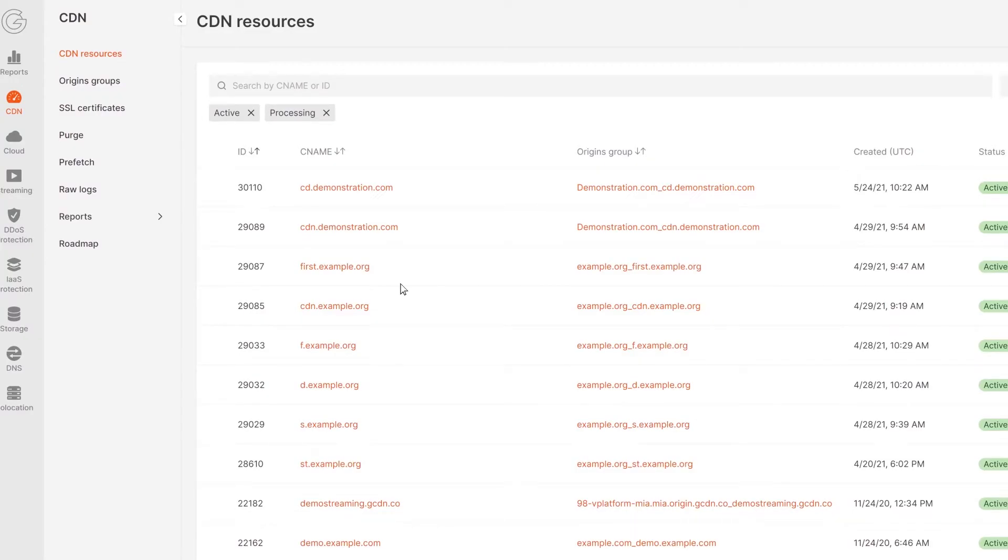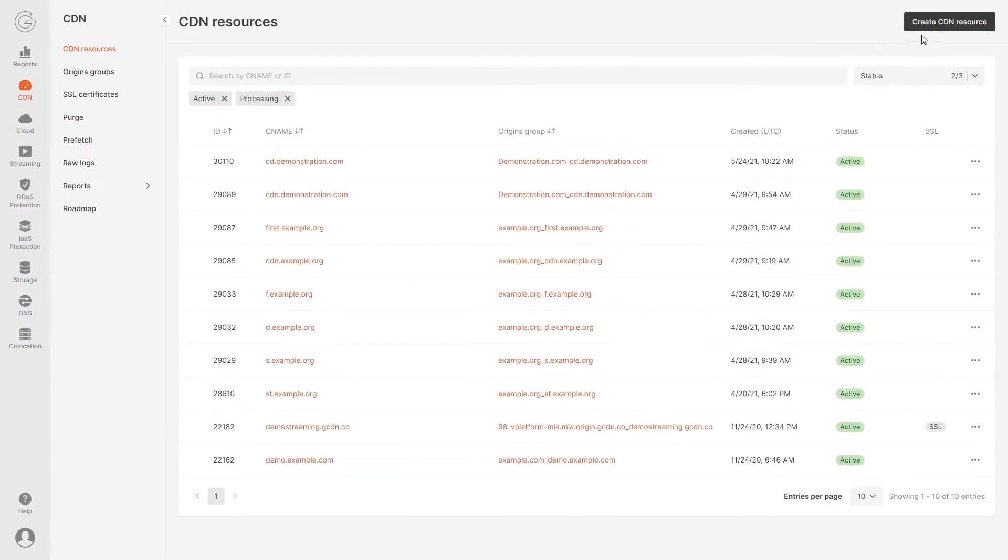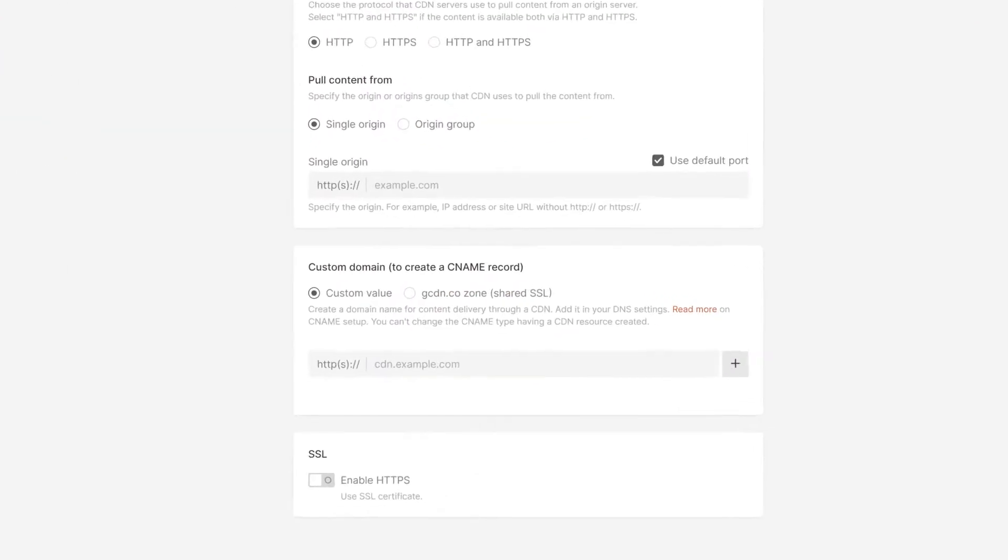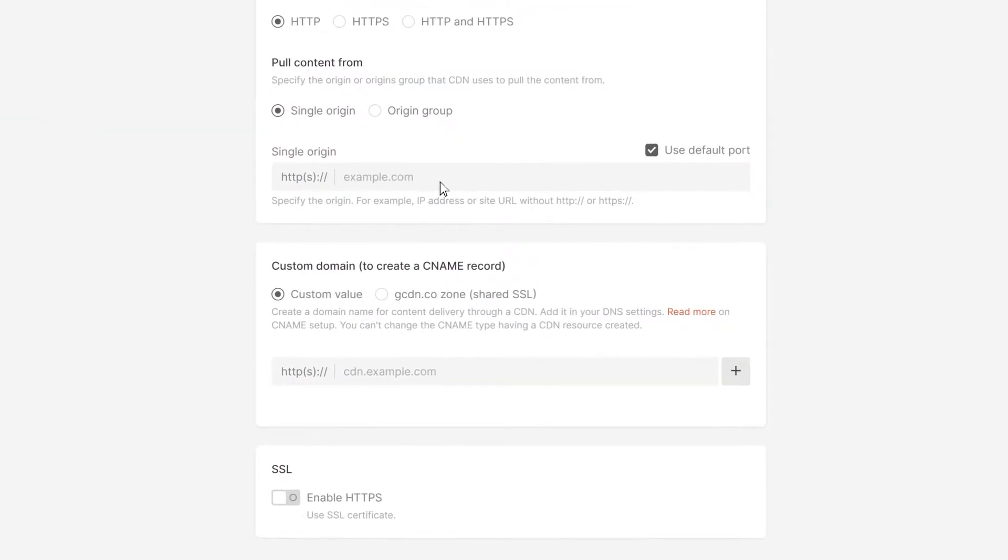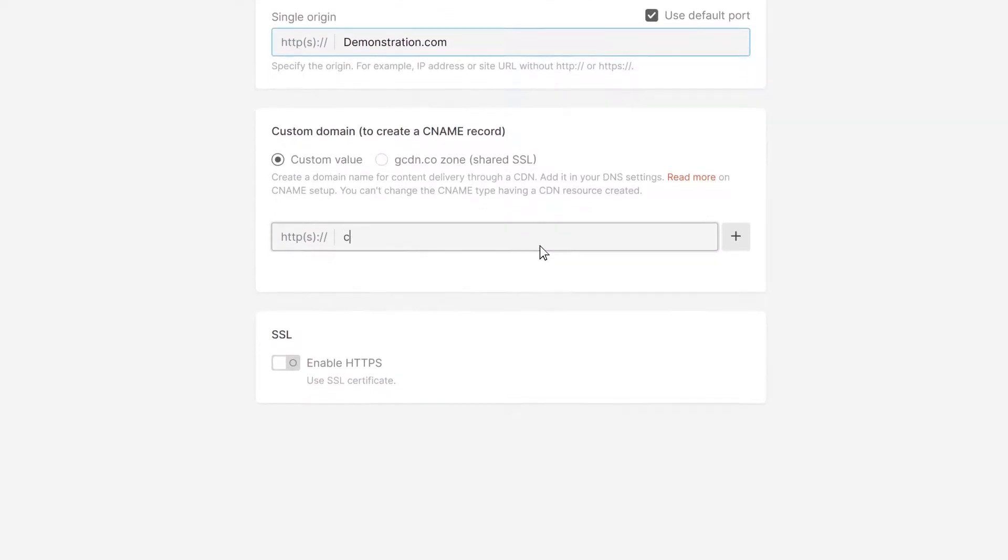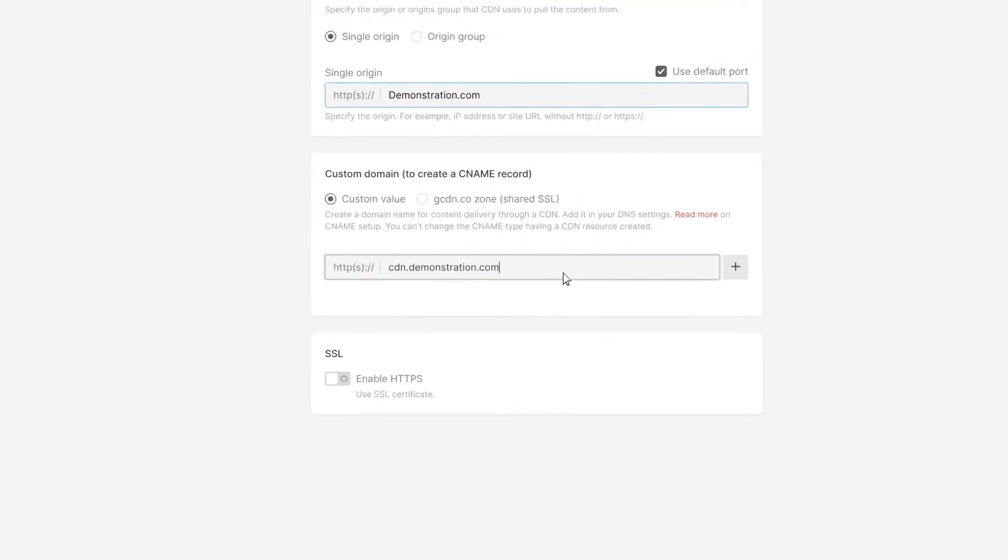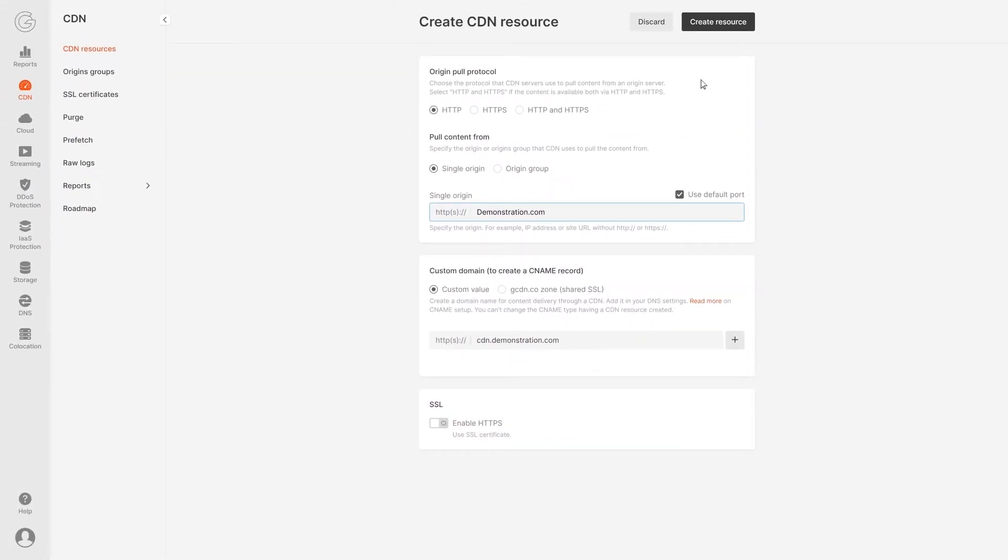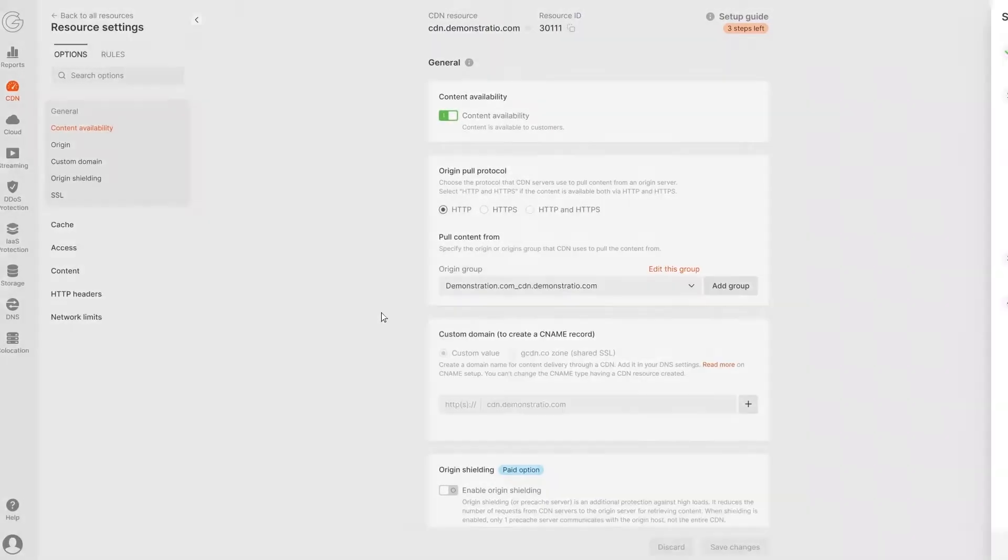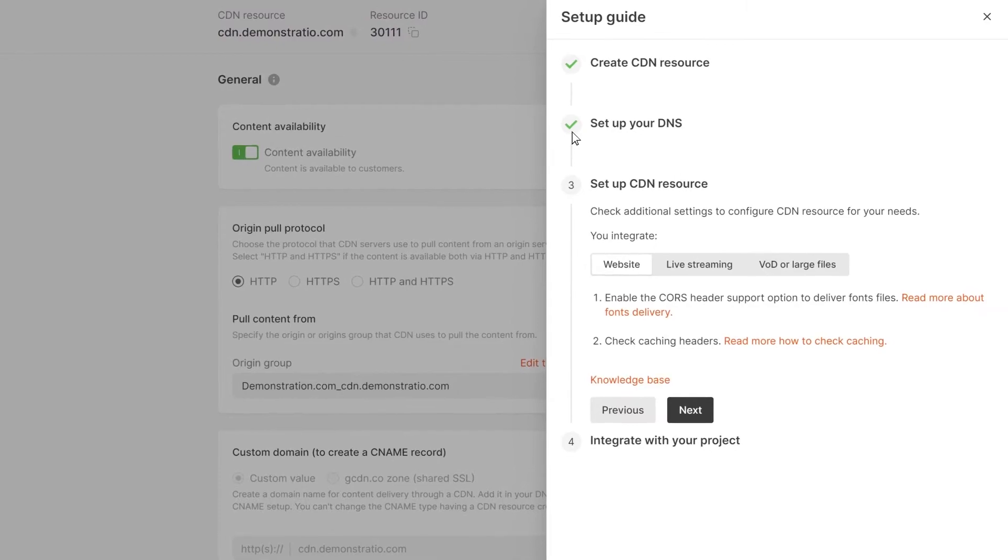To start delivering content via the CDN, you need to create and configure a CDN resource. To do this, specify the following: One, a data source from which the CDN will pick up content. Two, a domain for delivery. Click Create Resource and follow the online setup instructions.